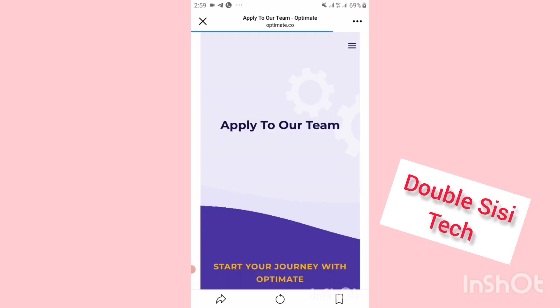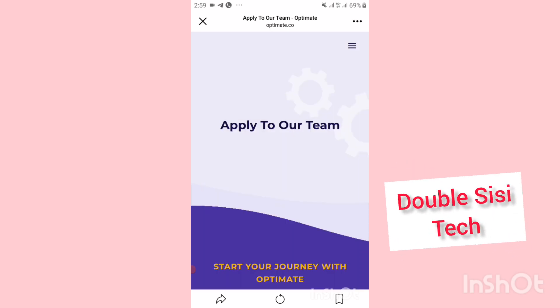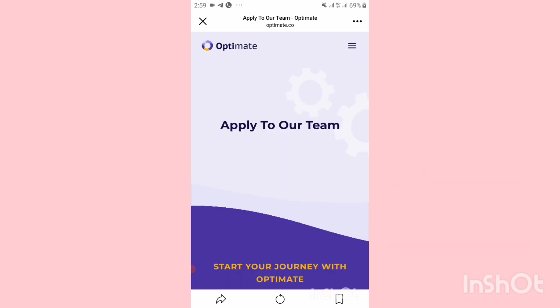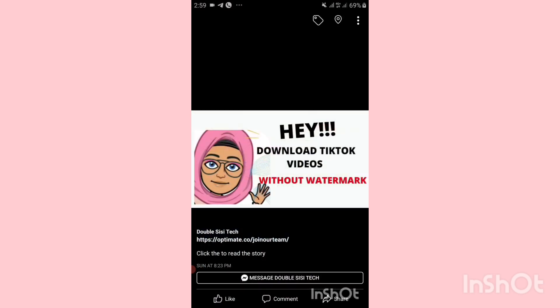It's an amazing way to direct traffic to your website. So that is how you add a link to your Facebook cover. Please do not forget to subscribe, guys. Thank you so much for watching — I'll see you in the next video!